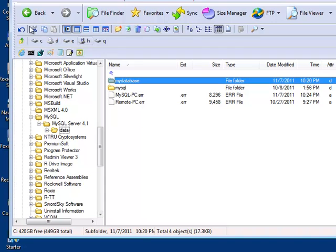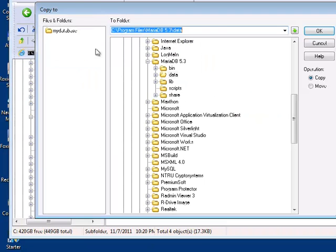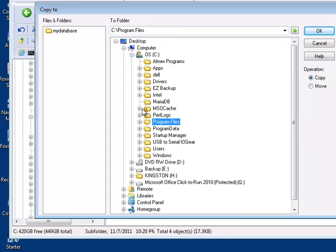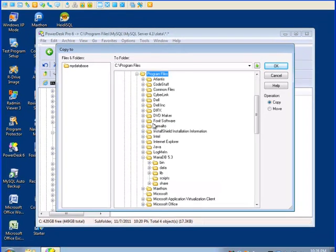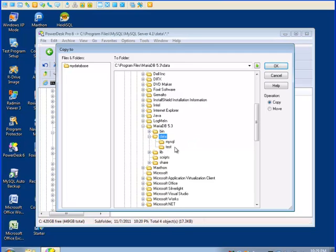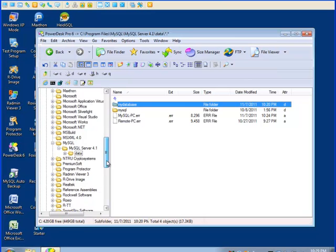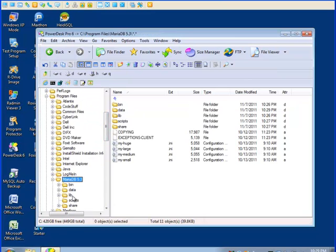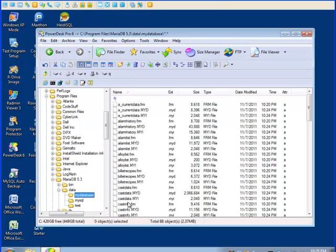Let's copy that now to the MariaDB database. If we come down C drive, program files, down to Maria, open that up, we find a similar folder called data. If we open that up, we find there's the MySQL and test, the same two databases that MySQL installs. Let's copy our database there. Now it should be there. Let's go up and double check. You can see that it's there now. Here's my database.